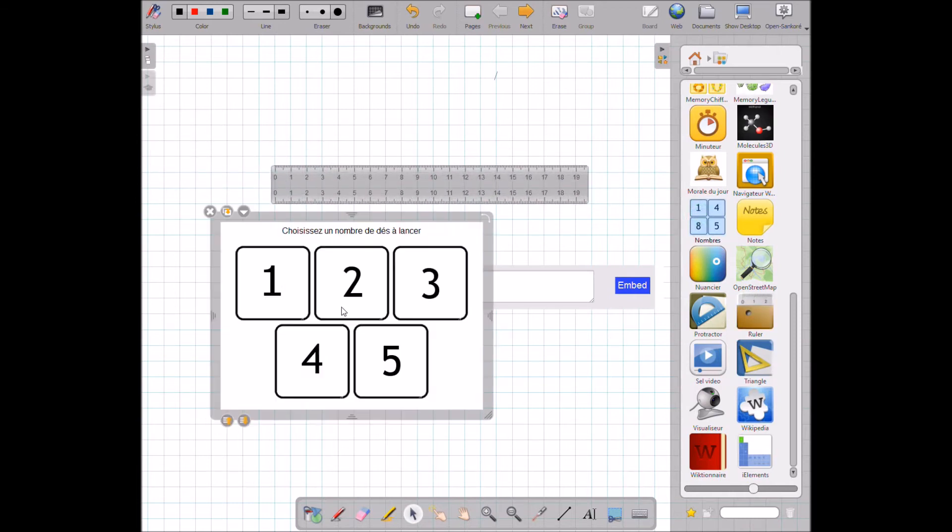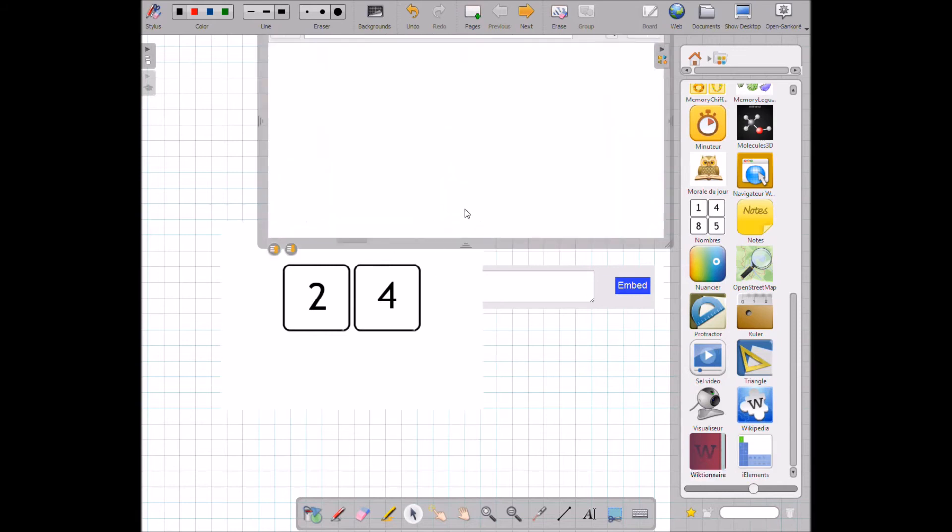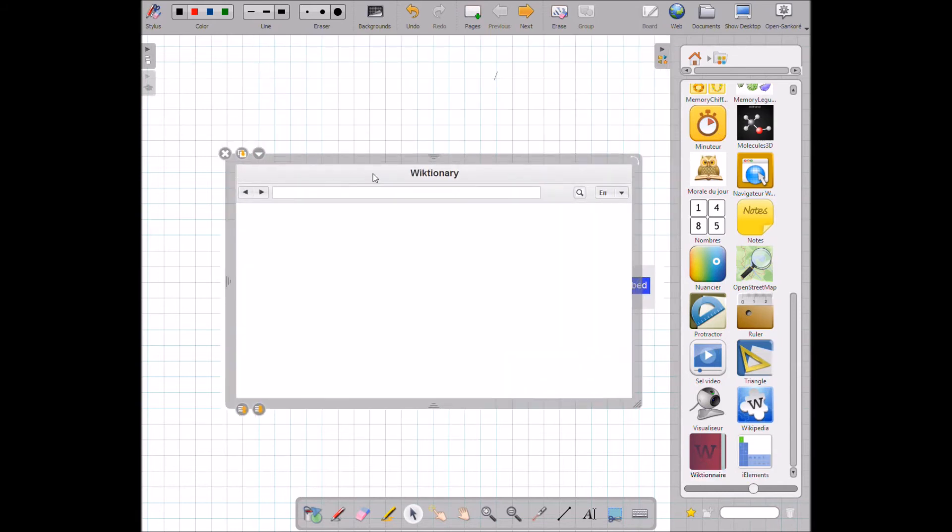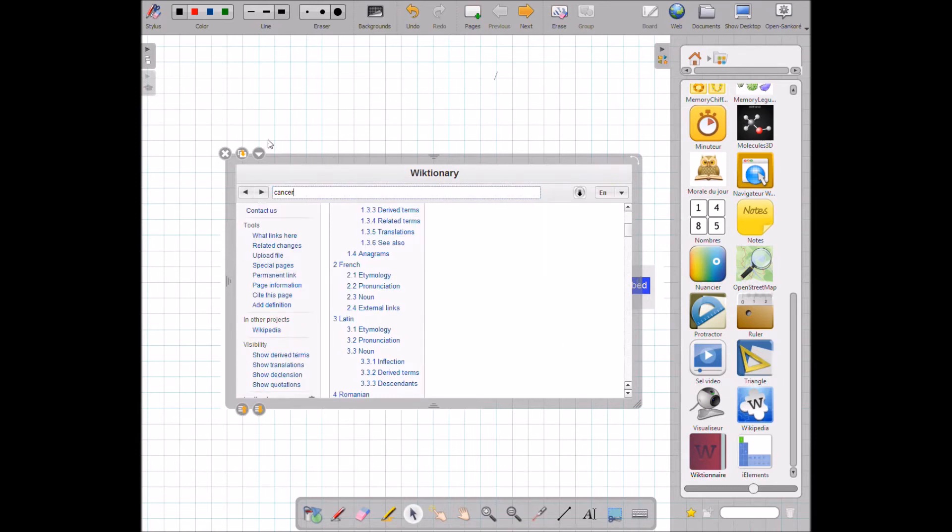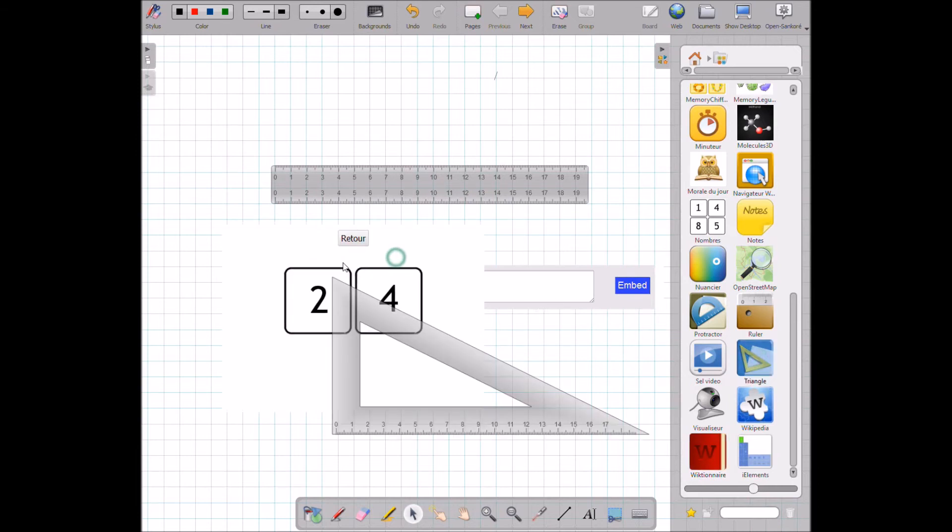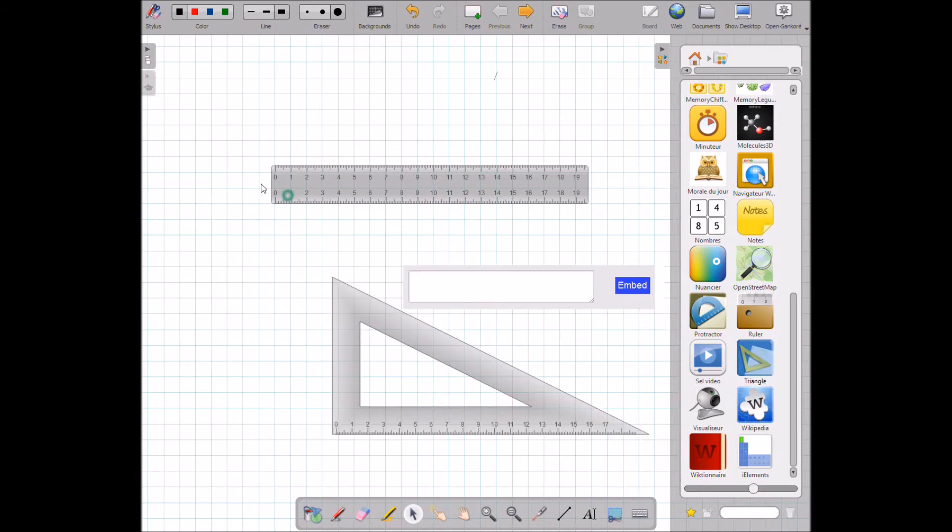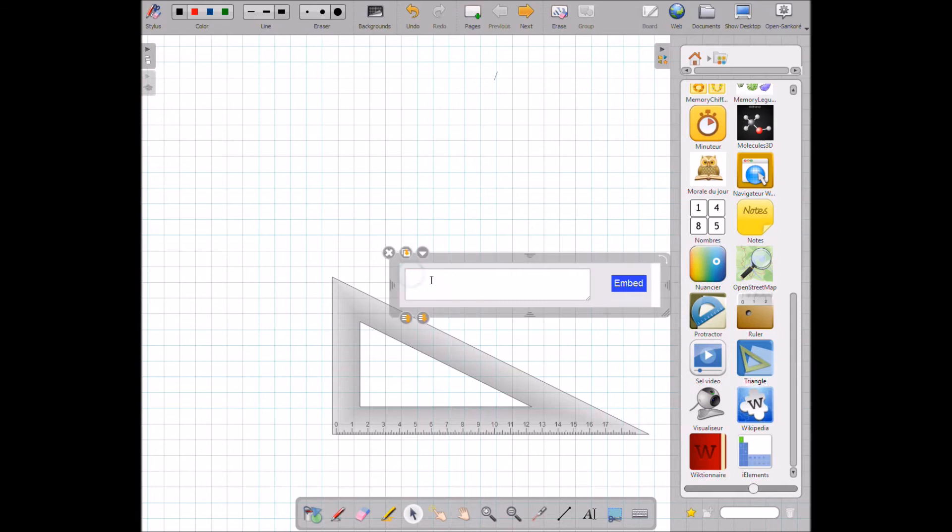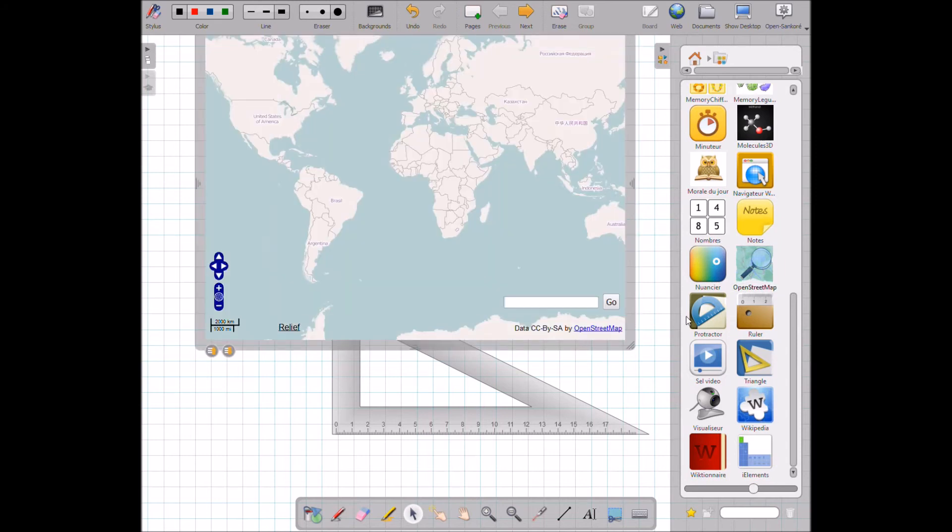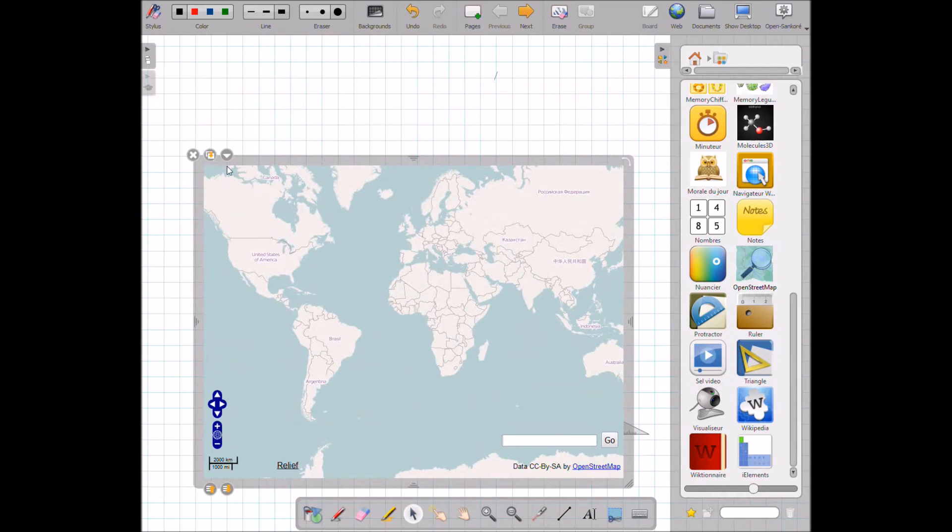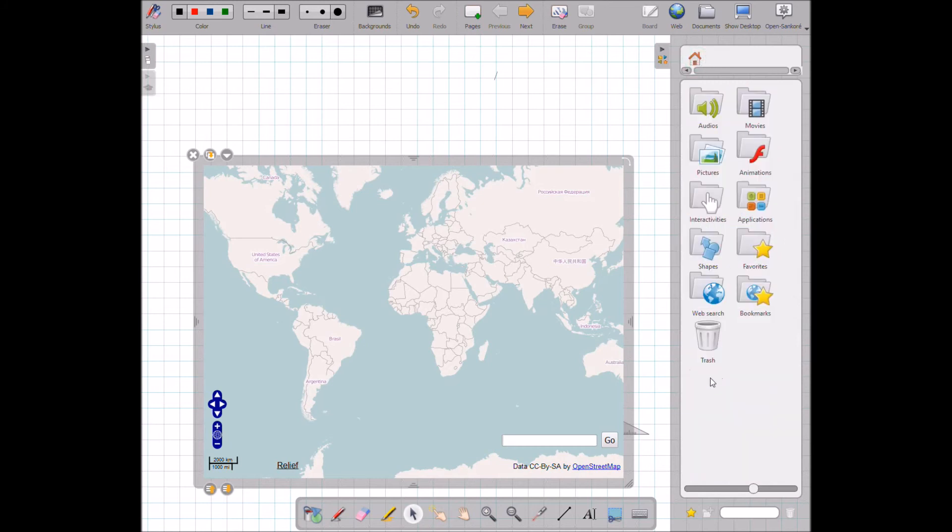Numbers. Dictionary - you can put a dictionary inside here, look up any word. Triangle. Let's delete some of these applications here. Street map - it's a street map I can put in here. So there are many applications in here that can be used to extend the functionality of OpenSankoré.